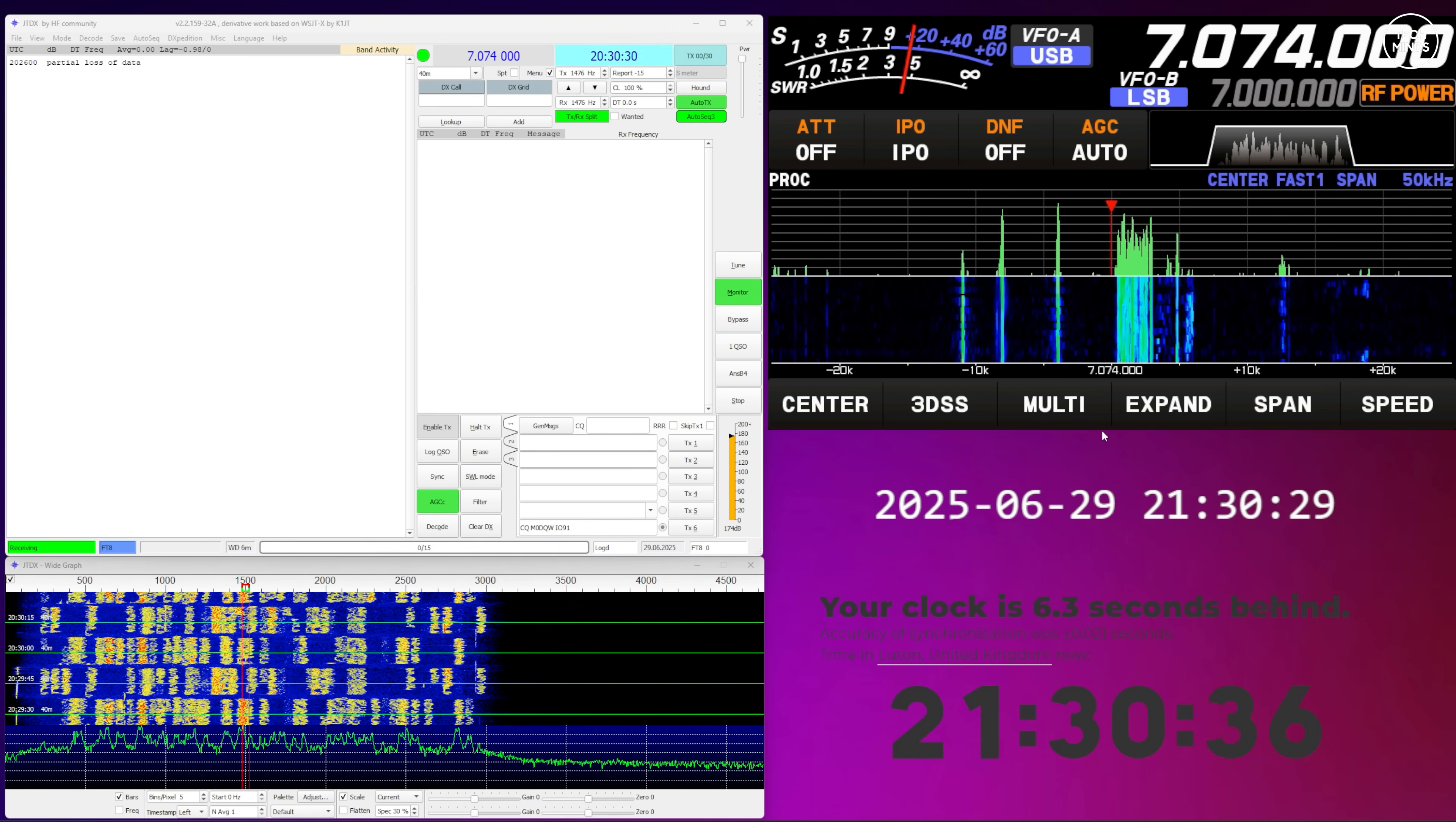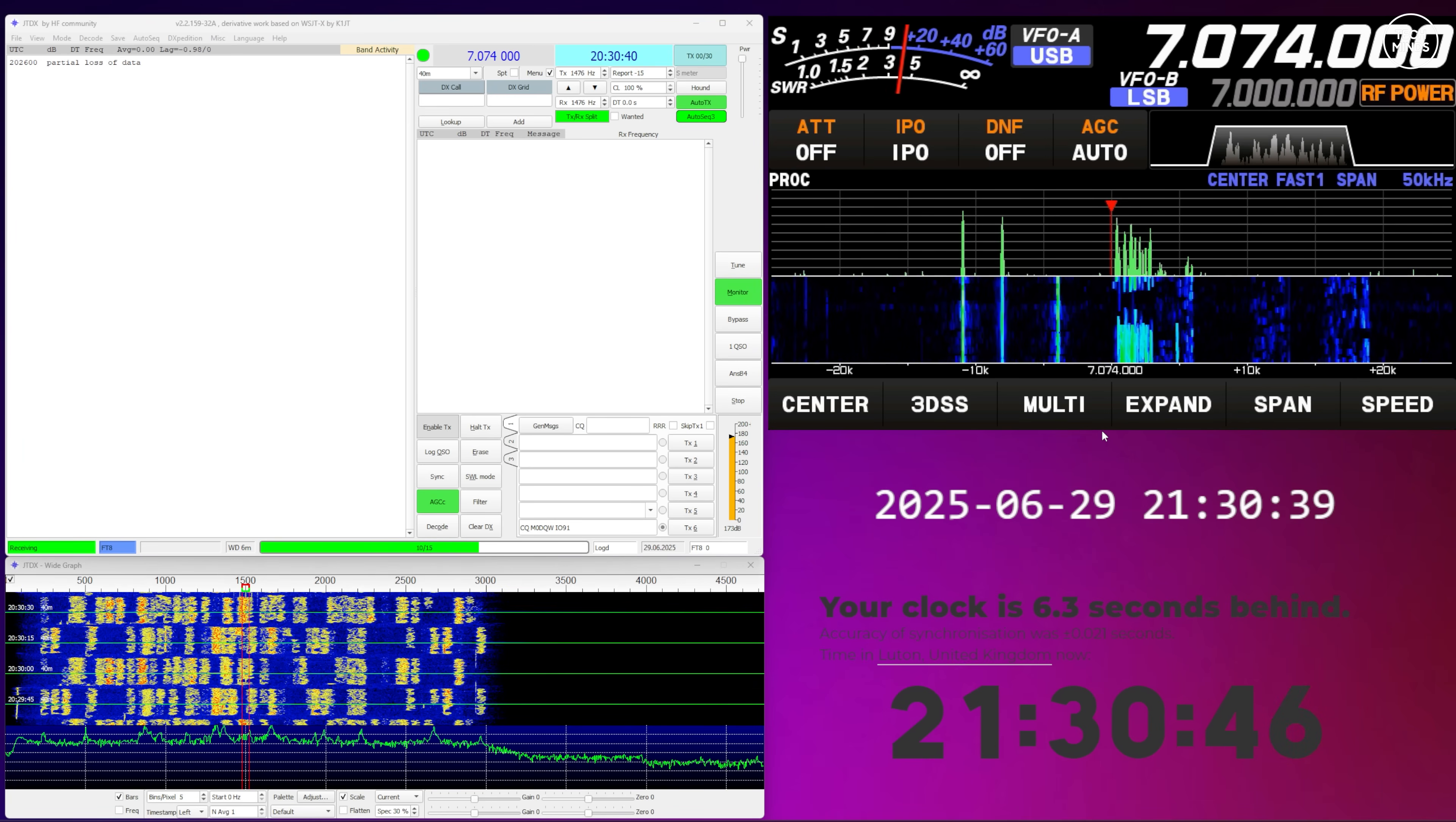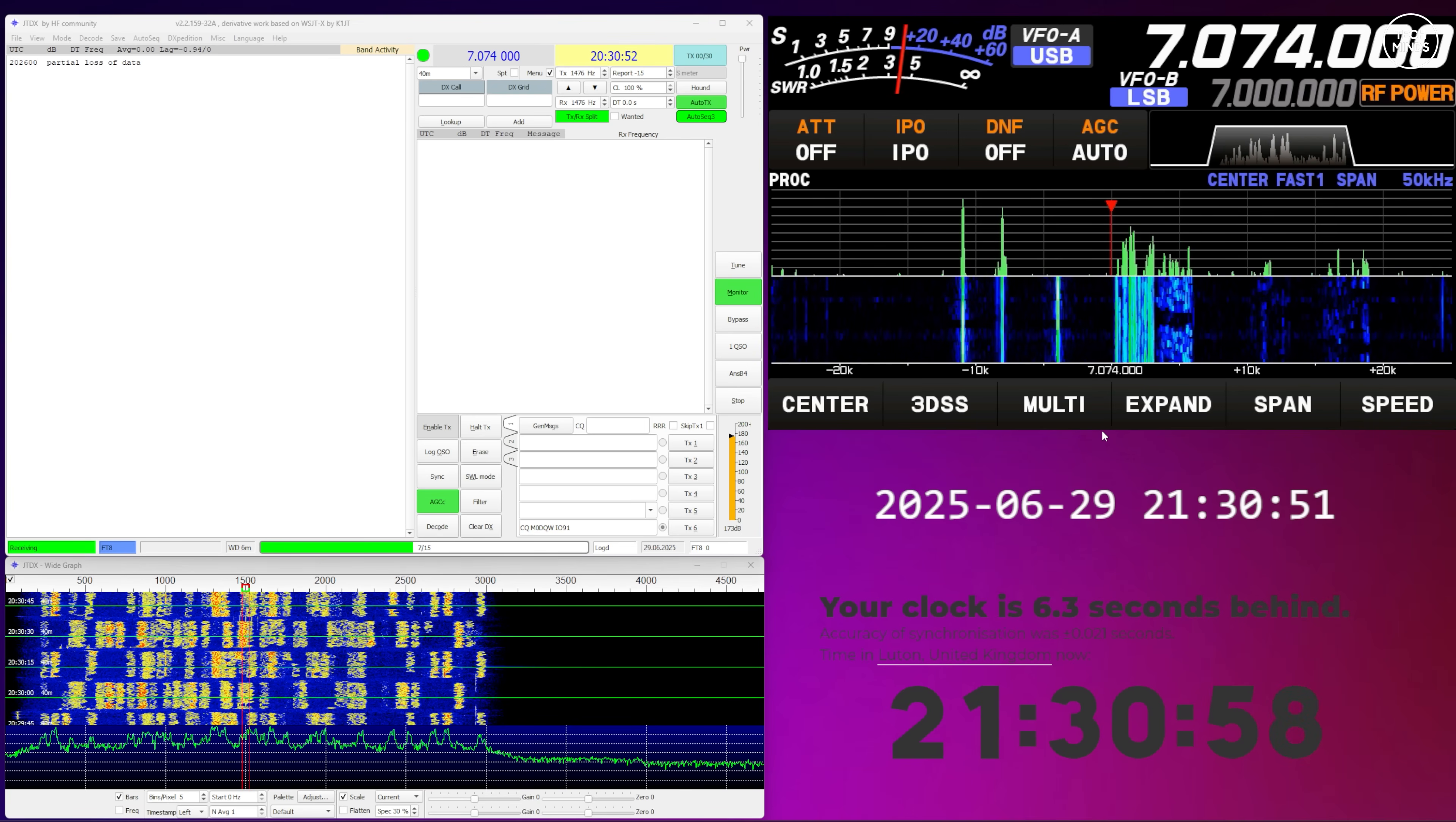Now what we're looking at here is JTDX on the left running FT8. This is connected to my Yaesu FT-710 radio which you can see on the screen on the top right. Now on the bottom right, the white text is showing the live date and time from my computer. Below this, for demonstration purposes, is the current time being pulled from the internet in real time.